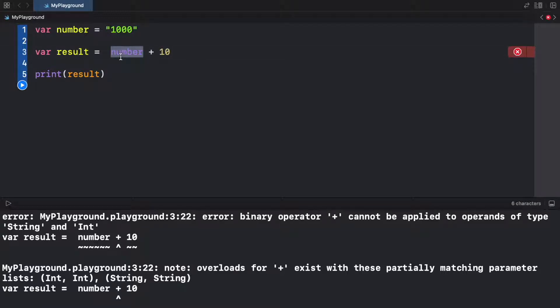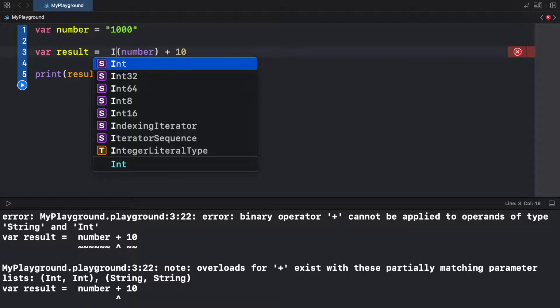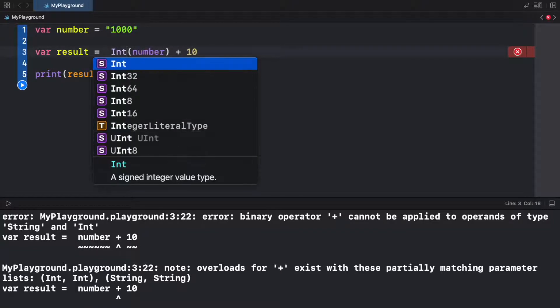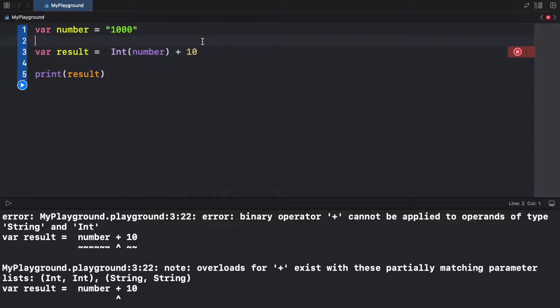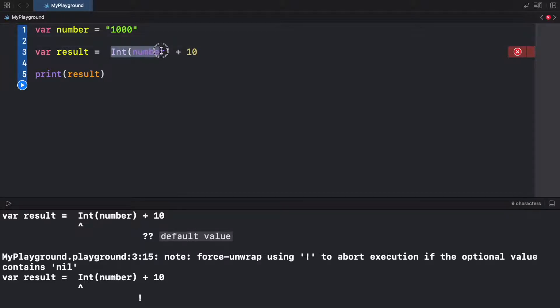And to do it is actually very straightforward. We just need to surround it by parentheses and add the keyword int in front of it. So now when we convert the number to an integer, we can safely add them together. Although we need to unwrap it because what this returns is an optional.